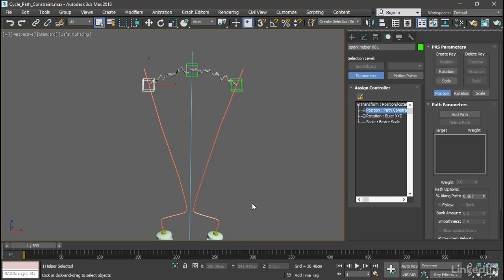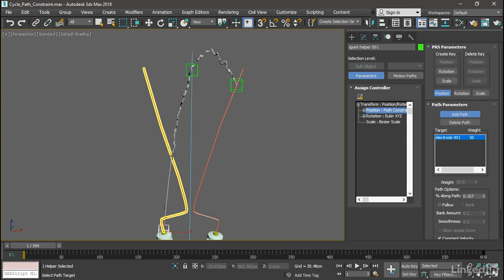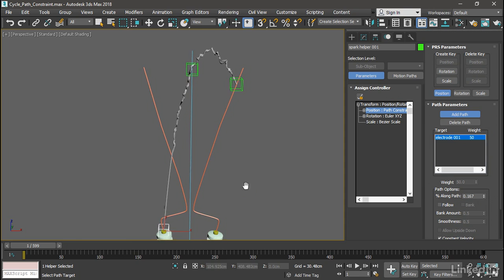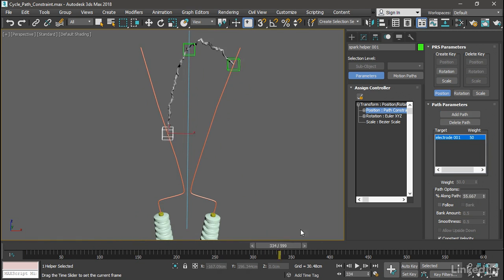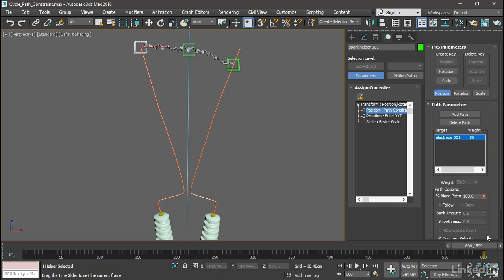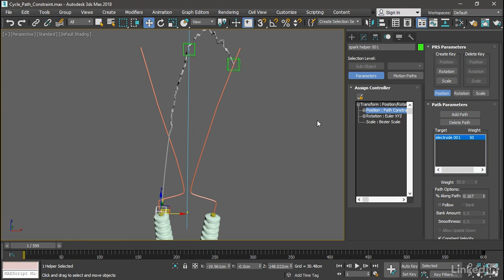Doing it this way does not automatically assign the path, so we need to do that manually. In the Path Parameters, click the Add Path button, and then click on Electrode 001, which is a renderable spline object. The Helper object jumps to the start, or 0% along the path. If we scrub in the timeline, we can see that over the course of 600 frames it moves from 0% to 100% along the path. The Add Path button stays on, so that's a bit of an issue. You'll need to remember to turn that off by clicking it or by right-clicking somewhere in the viewport.